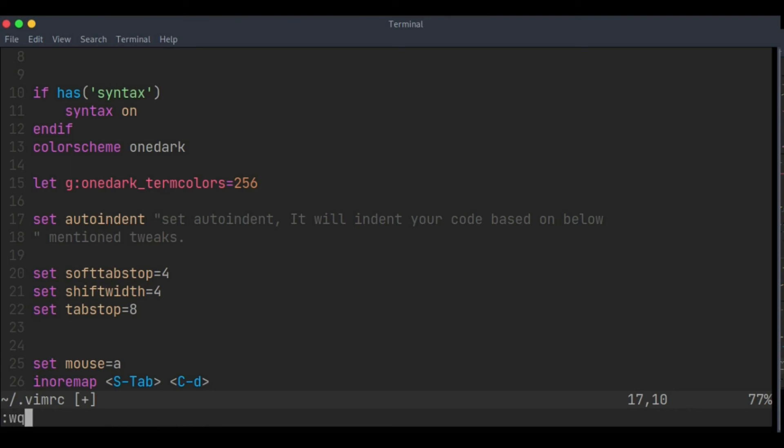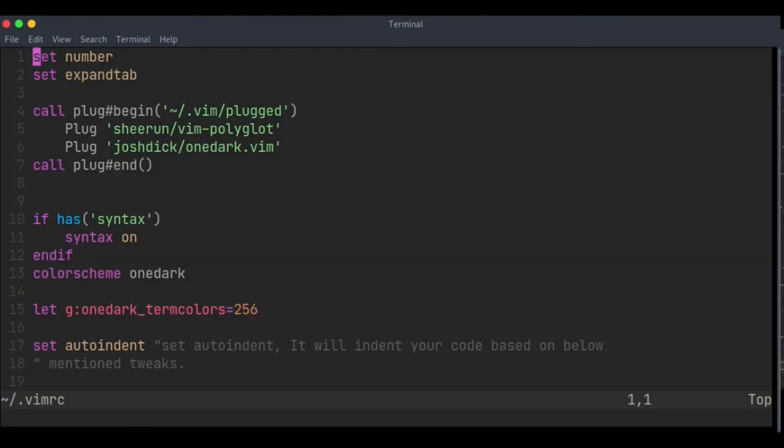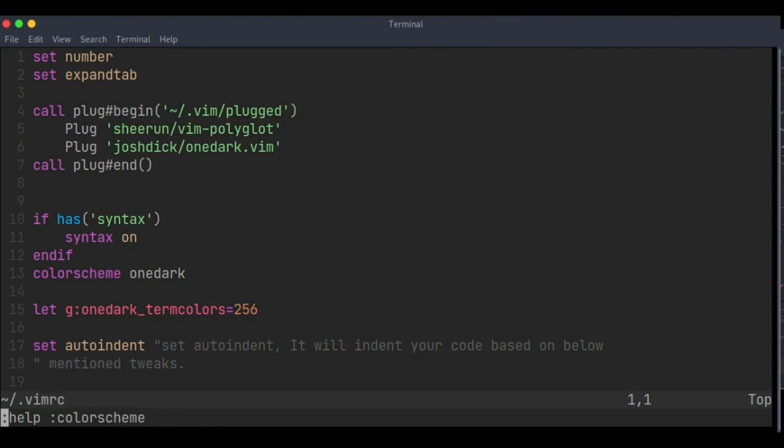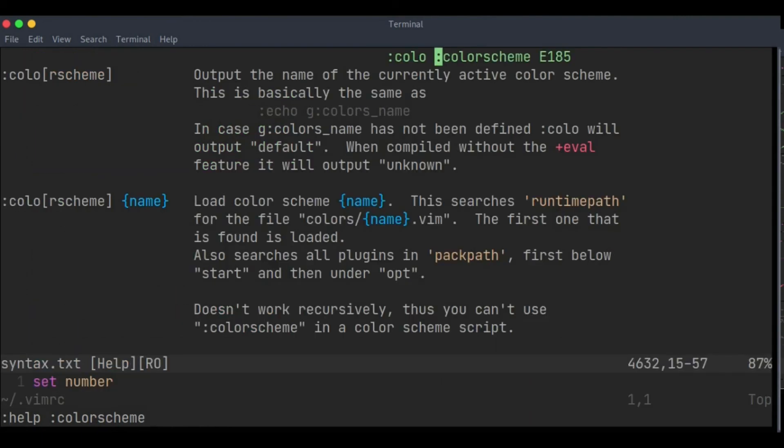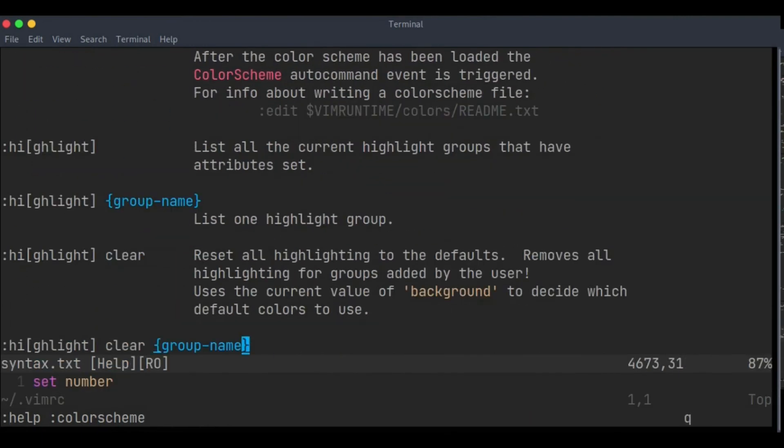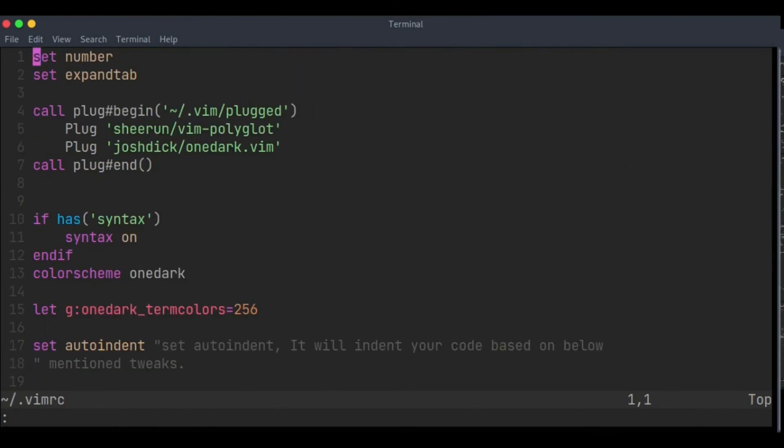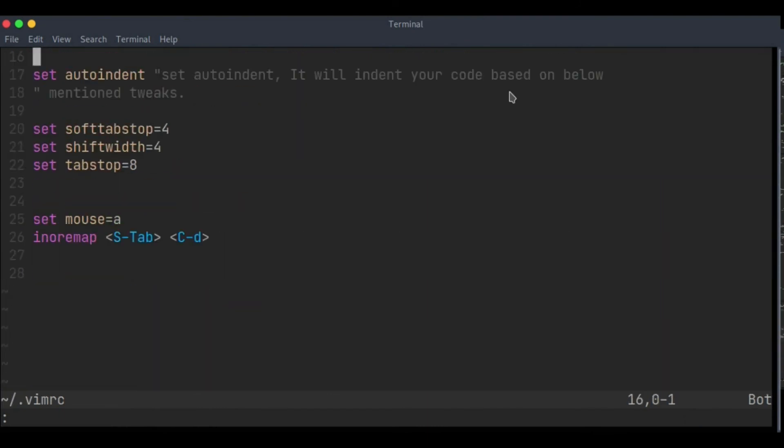Now save it. And yeah, one thing - if you want to read about any keyword like colorscheme, you are able to see the documentation of it. Okay, for if you want to see help, type 'help tabstop'.